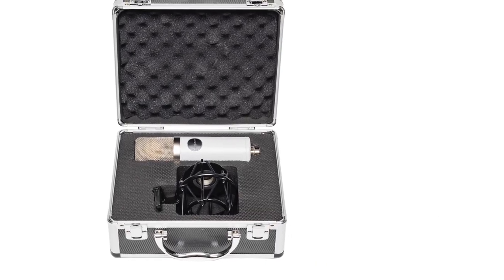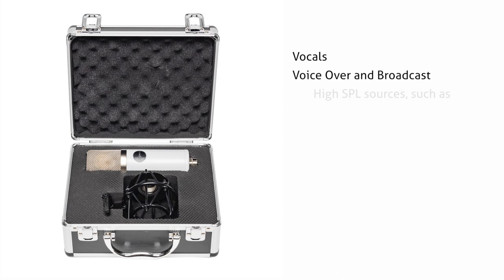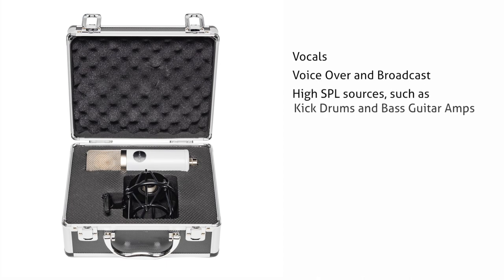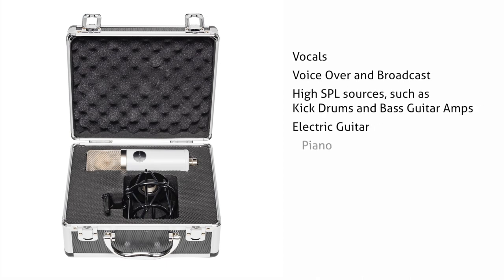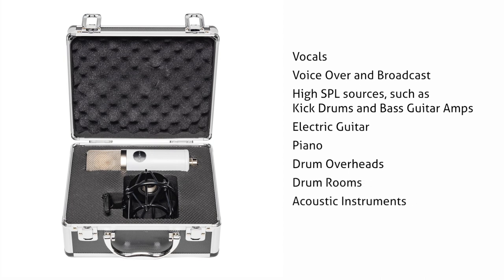Recommended applications include vocals, voiceover and broadcast, high SPL sources such as kick drums and bass guitar amps, electric guitar, piano, drum overheads, drum rooms, and acoustical instruments.